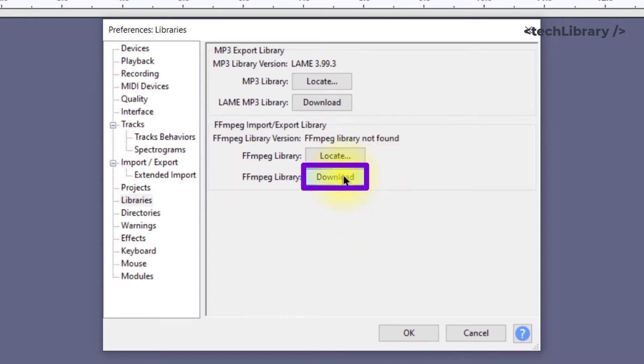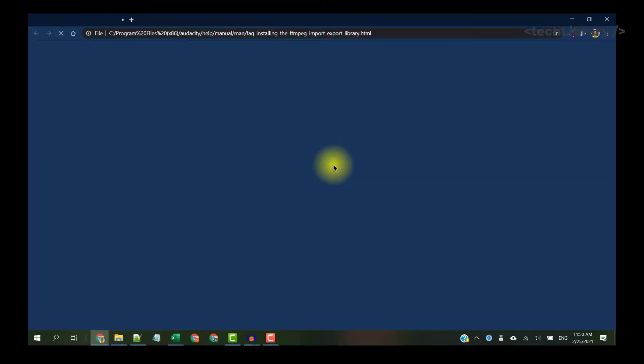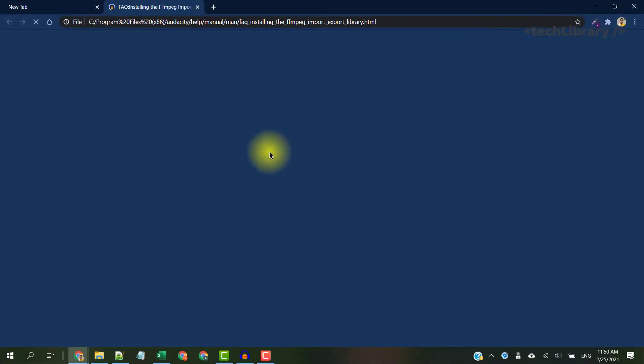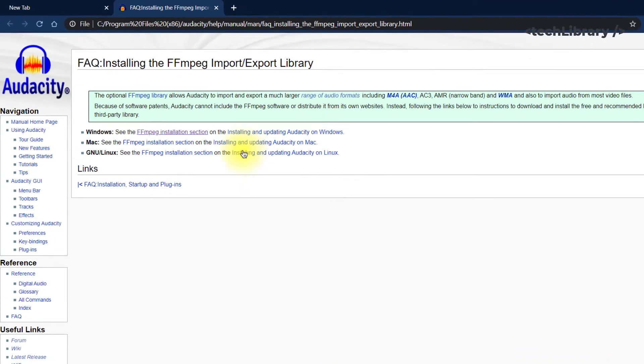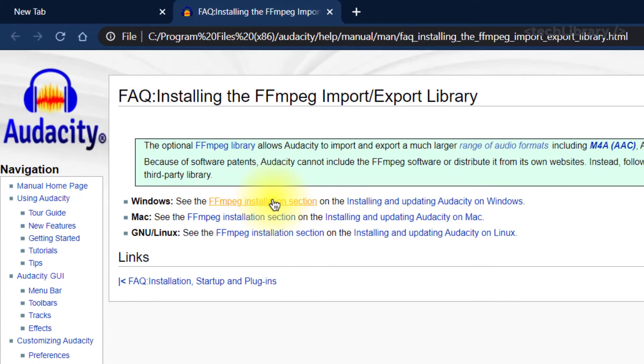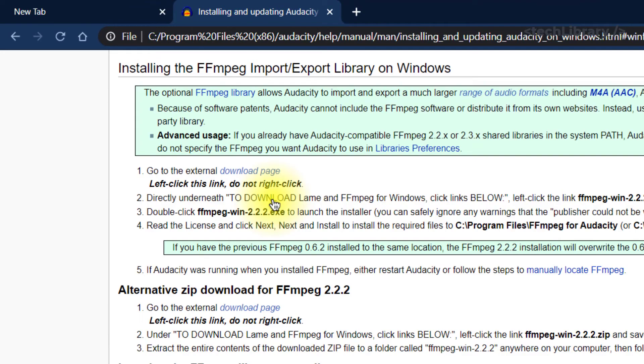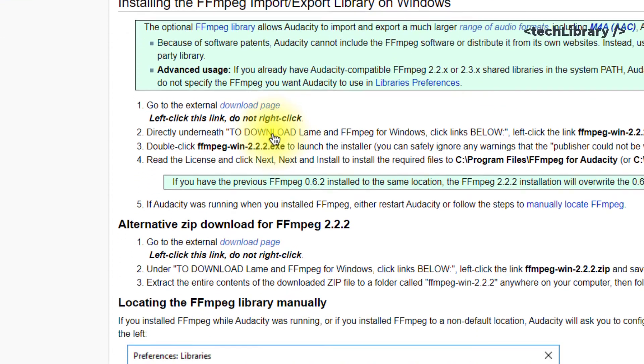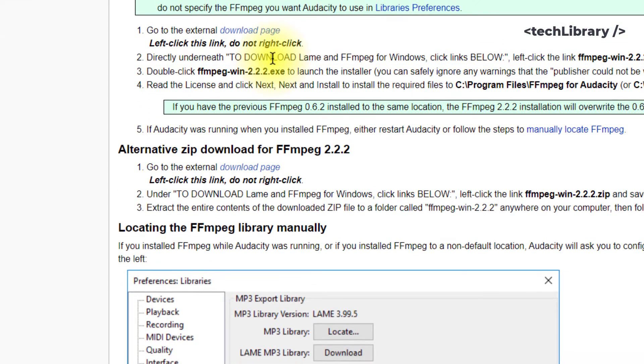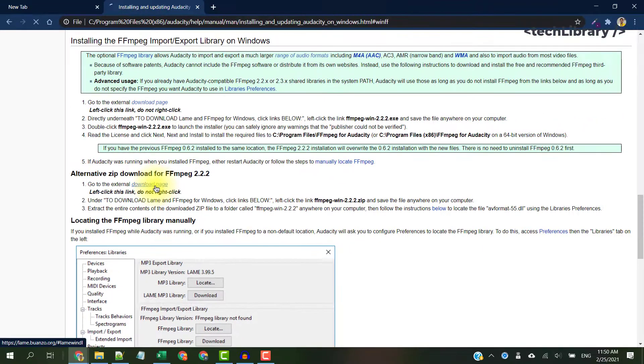Now click on this Download button and depending on your operating system, click on your hyperlink. We will see how to do this on Windows for this demo. Next click on this External Download page.